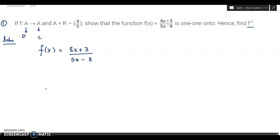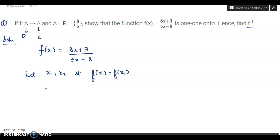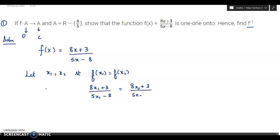Now we will take any two elements of set A. Let the two elements be x₁ and x₂ respectively such that f(x₁) = f(x₂). So this will be (8x₁ + 3)/(5x₁ − 8) = (8x₂ + 3)/(5x₂ − 8). You will cross multiply.